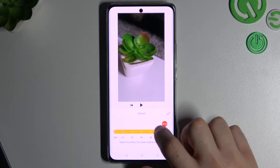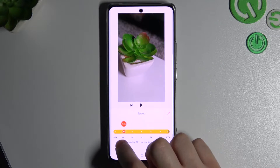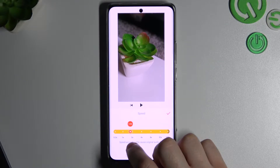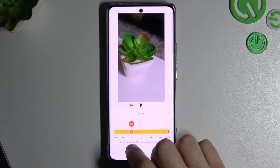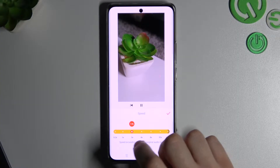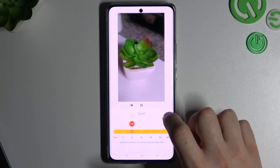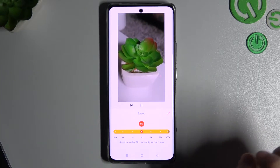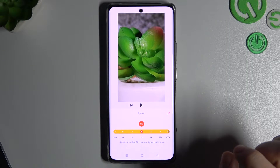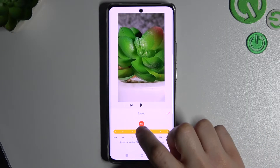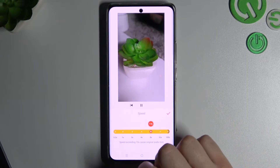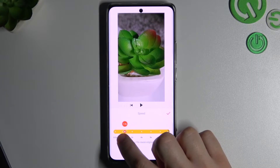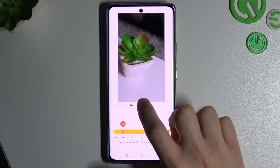Now you can choose the speed of your video. You can increase or decrease it. I will speed it two times, or maybe four times, or eight times. And that's how it looks in the original.